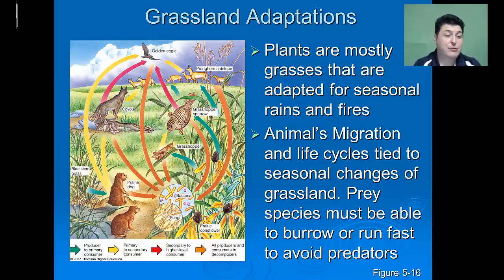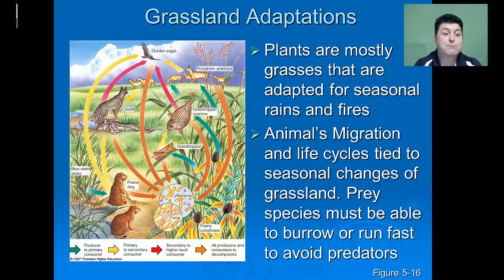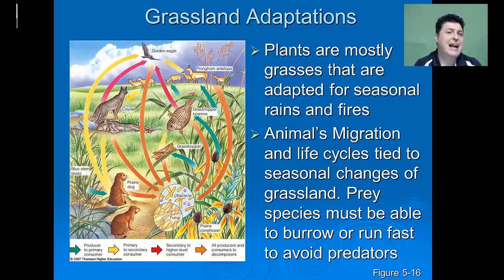Plants and animals that live in the grasslands need unique adaptations for survival. The plants are mostly grasses, adapted for seasonal rains and fires. They oftentimes have deep roots or thicker stalks which allow them to resist drought. In terms of fire, plants have to be adapted to either germinate when the fire happens or allow for the seeds to lay dormant until a fire occurs. The animals of the grasslands migrate, and their life cycle is tied to the seasonal changes of drought and fire. Prey species, because of the lack of areas to hide, must be able to burrow or run fast to avoid predators.